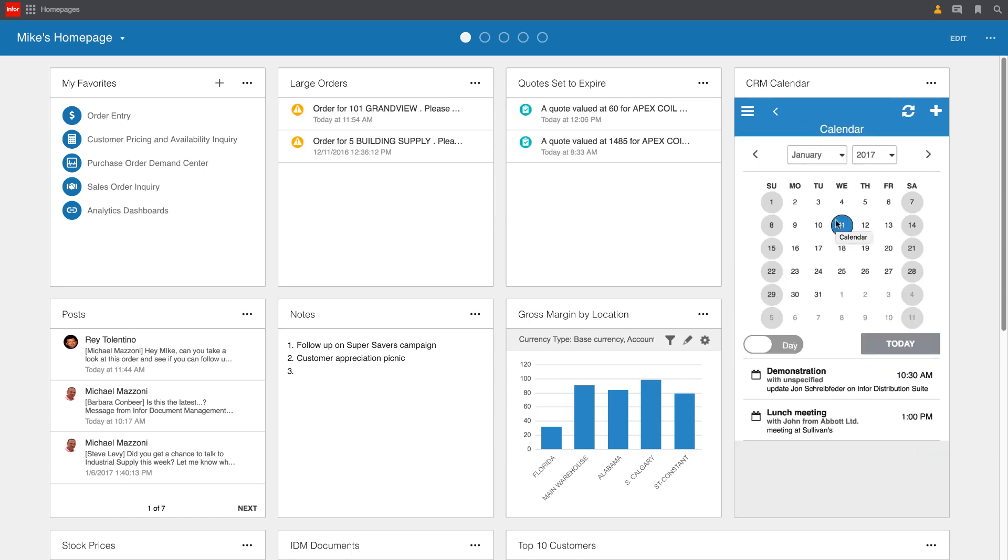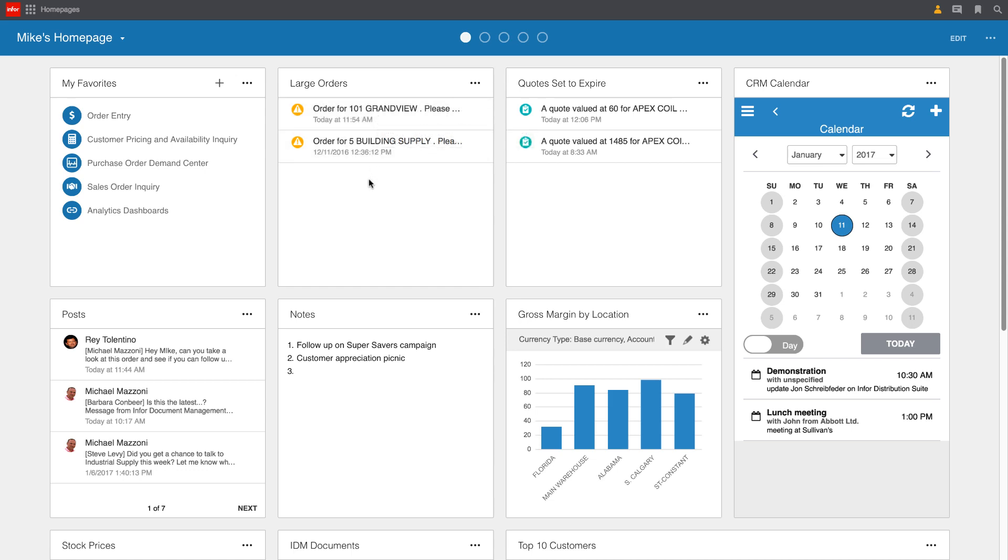Mike feels comfortable that he's prepared for the meeting today with John at lunch. So he's going to move on to some of his other priorities. Remember those alerts and tasks that we saw on the mobile device while we were waiting for coffee? Well, here's that same information that we were presented on our mobile phone. In this case, we can see those large orders that are sitting out there.